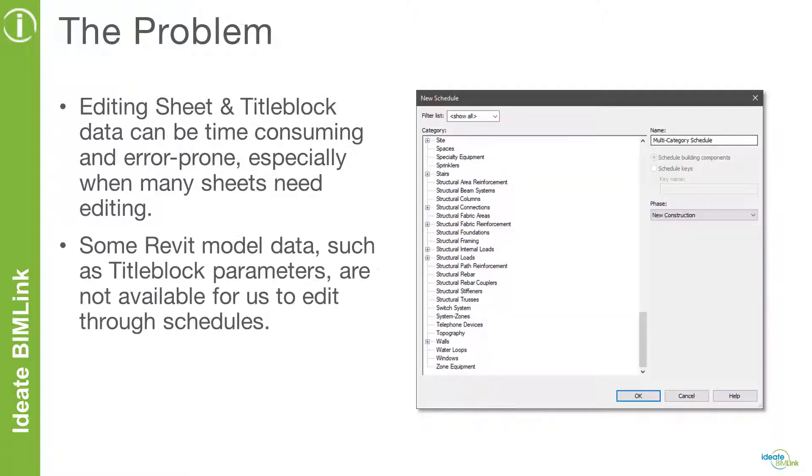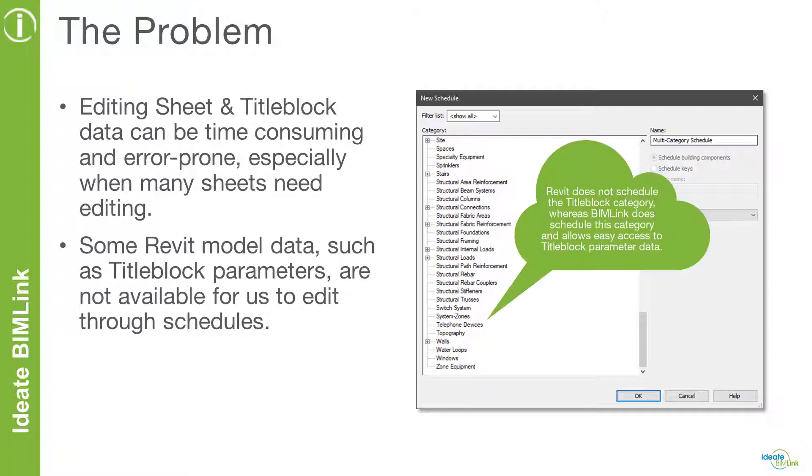In addition, some title block data, such as custom parameters, are not available to us in a sheet view, and the only way to access this data is by selecting the title block and editing the parameter data. For title blocks that have instance parameters that need to be edited individually, this data editing task becomes laborious. Unfortunately, Revit is unable to schedule title blocks and title block data.